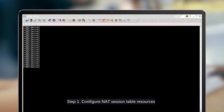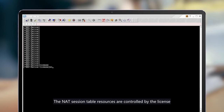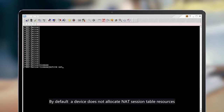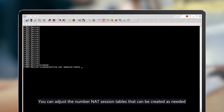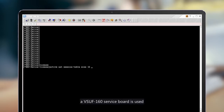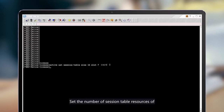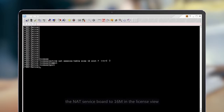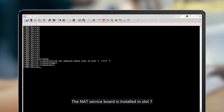Step 1: Configure NAT session table resources. The NAT session table resources are controlled by the license. By default, a device does not allocate NAT session table resources. You can adjust the number of NAT session tables that can be created as needed. In this example, a VSUF160 service board is used. Set the number of session table resources of the NAT service board to 16M in the license view. The NAT service board is installed in slot 7.